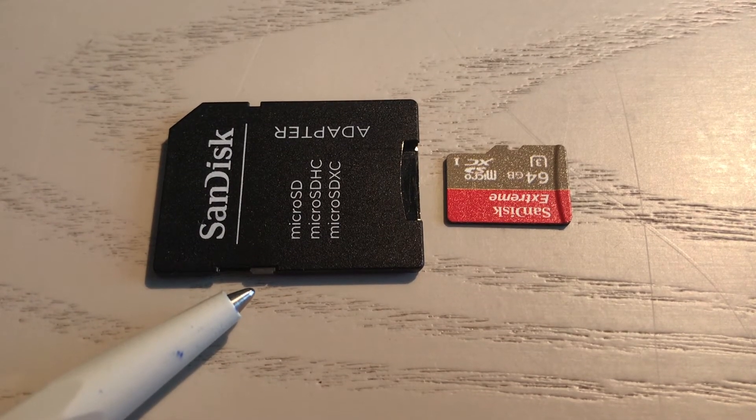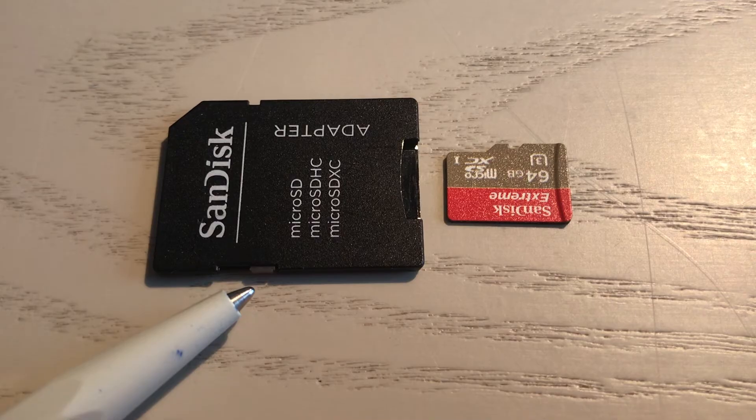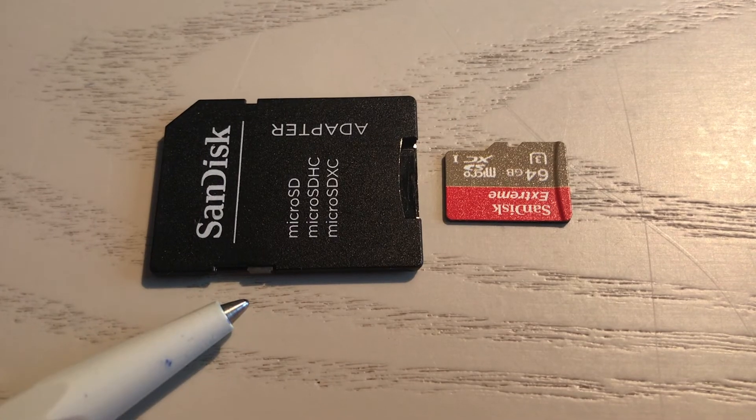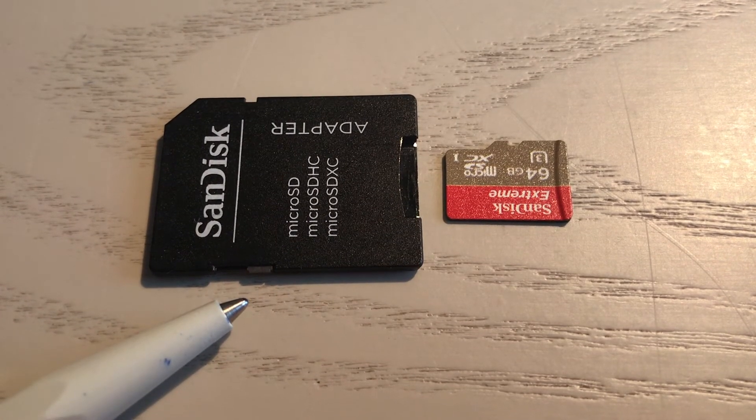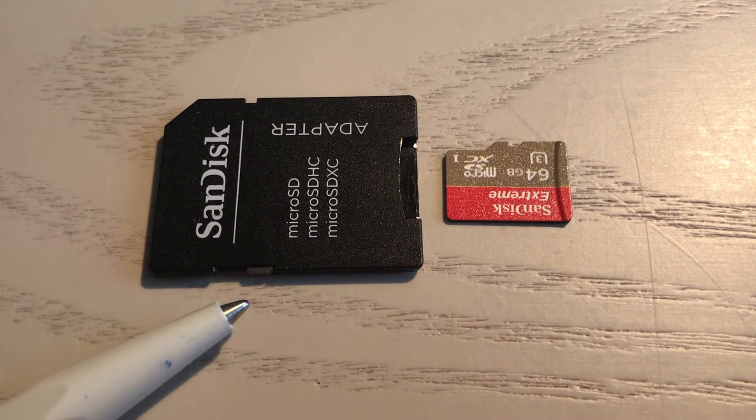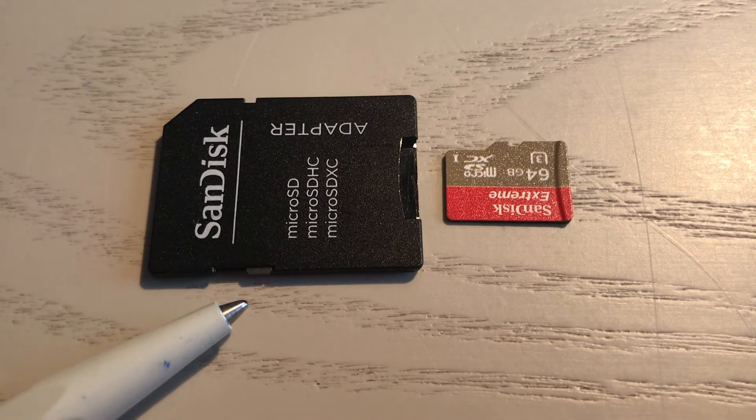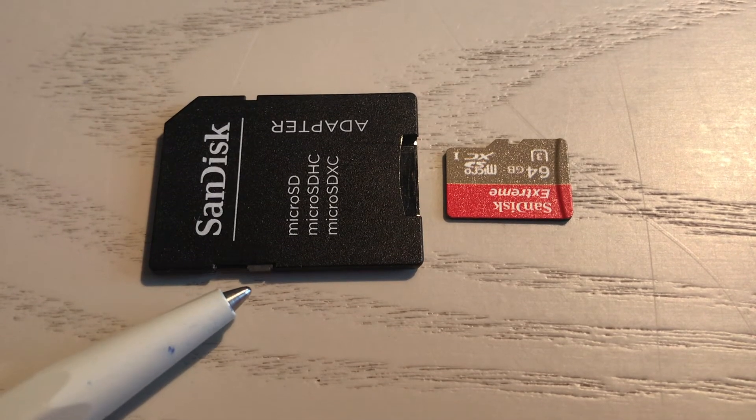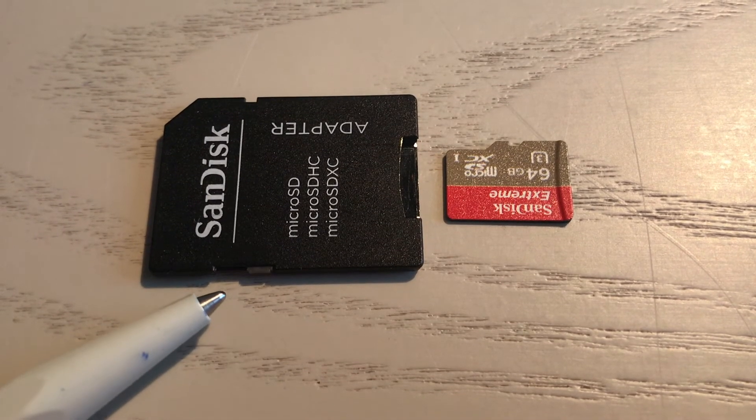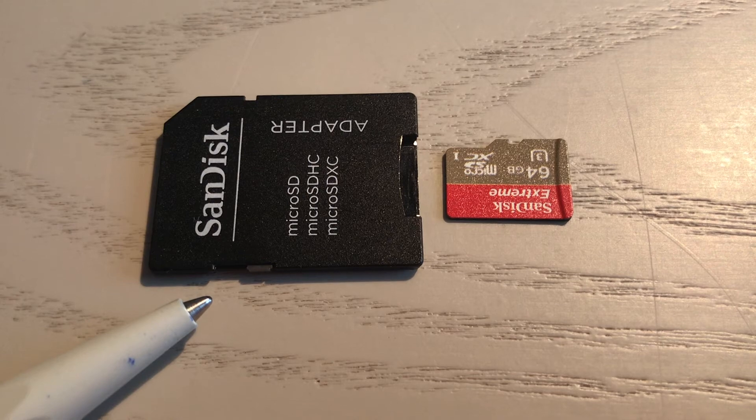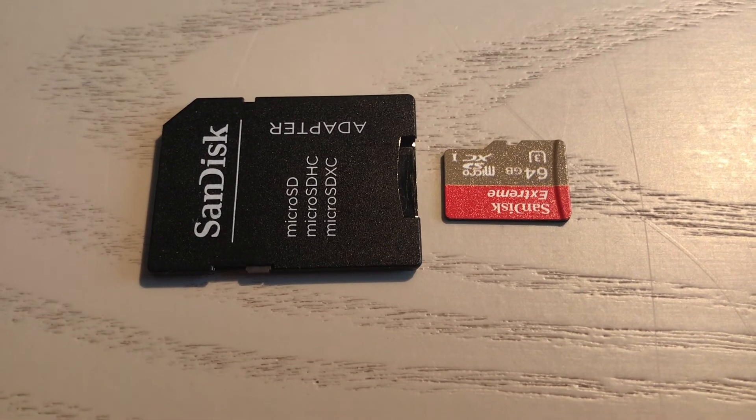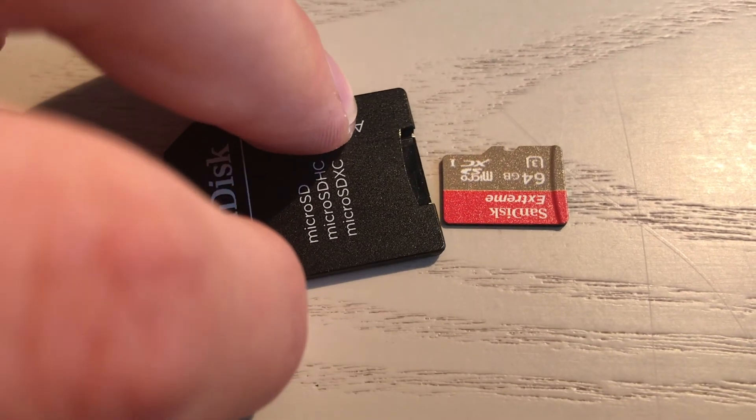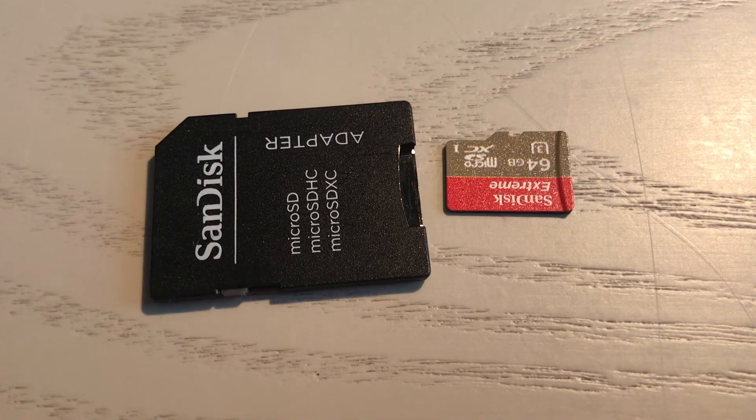This is basically the locked state, and to unlock your adapter so you can edit the files on your computer, you just need to put this gray thing onto the left side. Just like this.